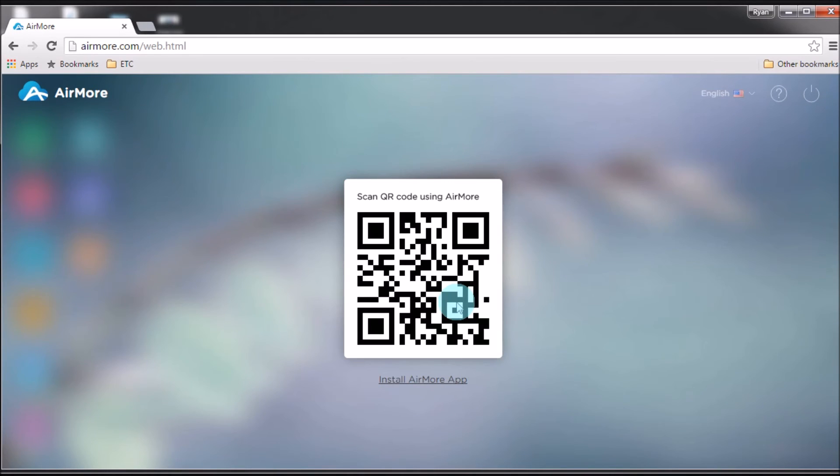That is how you can transfer photos from PC to iPhone easily with the help of Airmore.